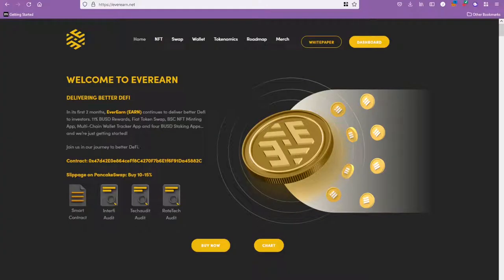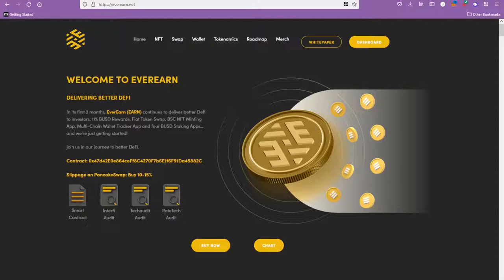What's up guys, welcome to the video. So the last time I spoke to you guys about EverEarn was just over a month ago. We were talking about utilities that these guys had coming up.